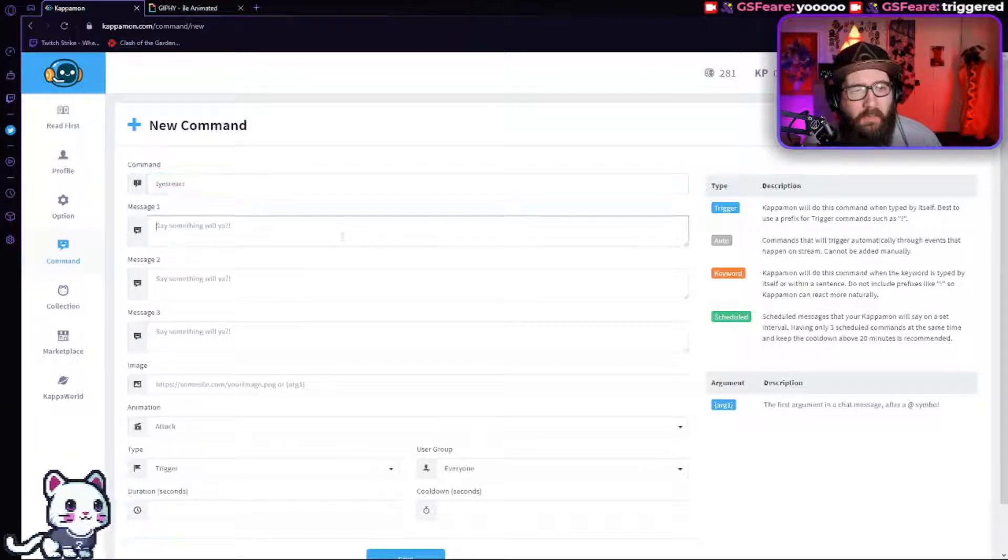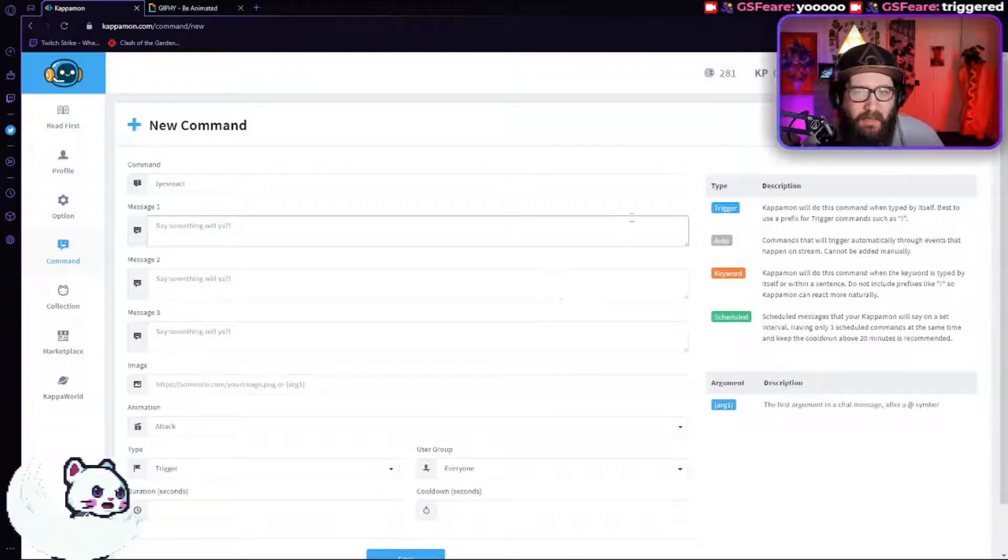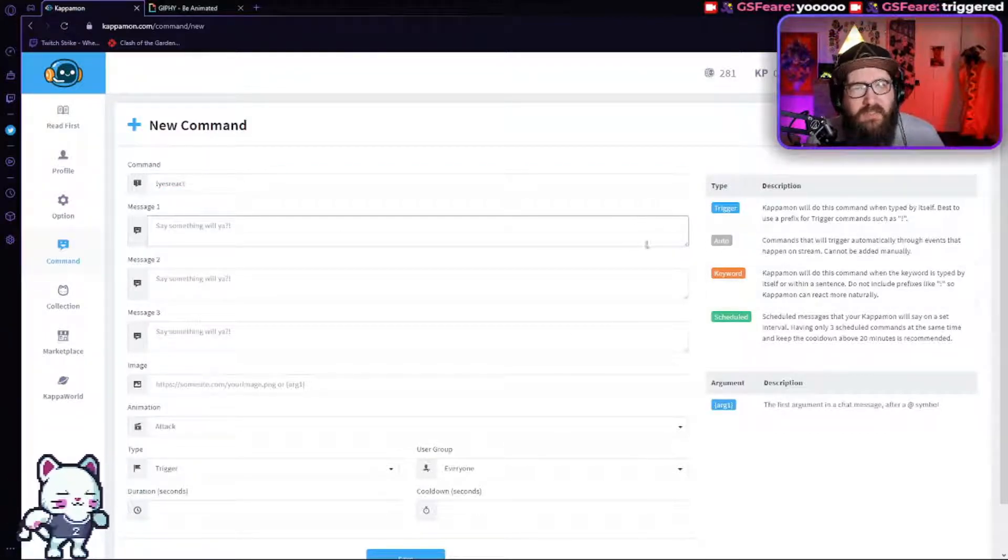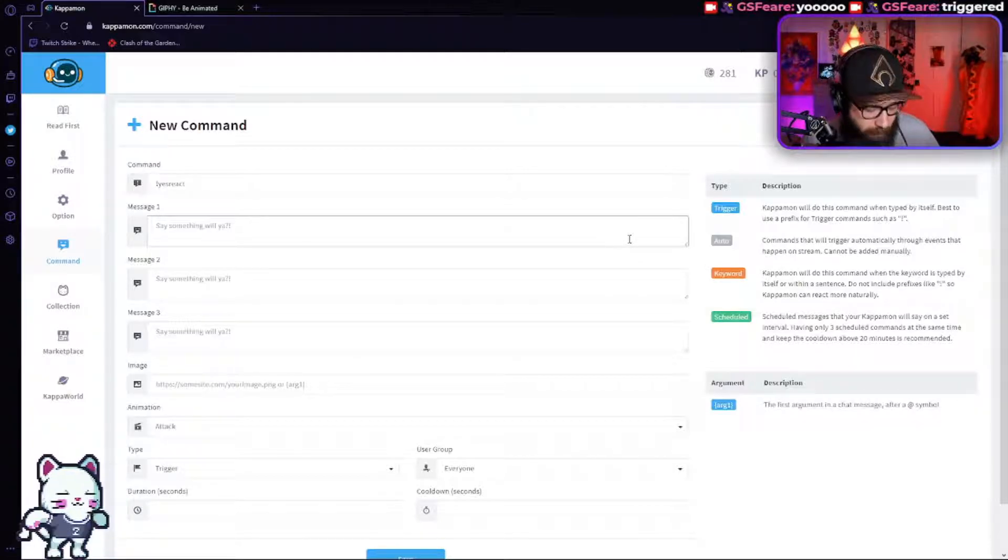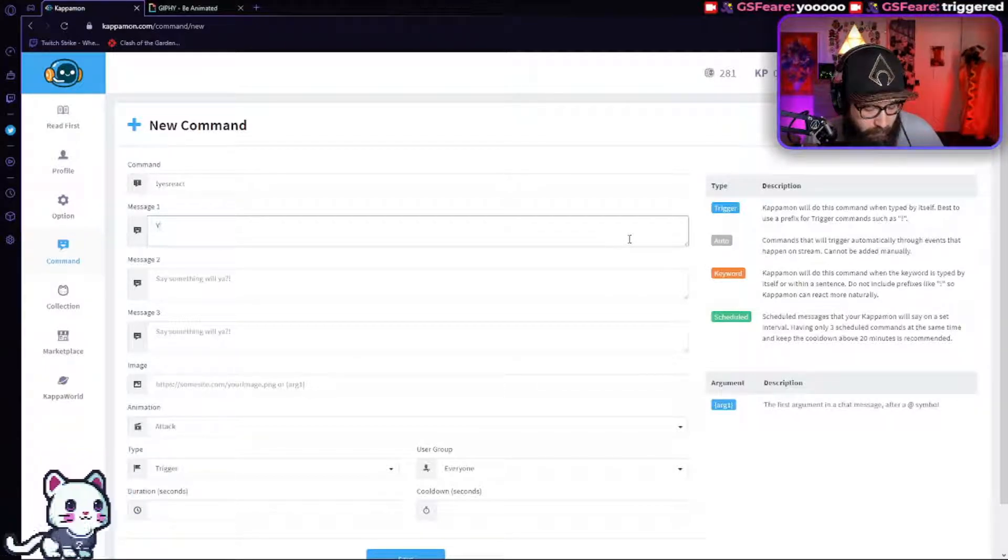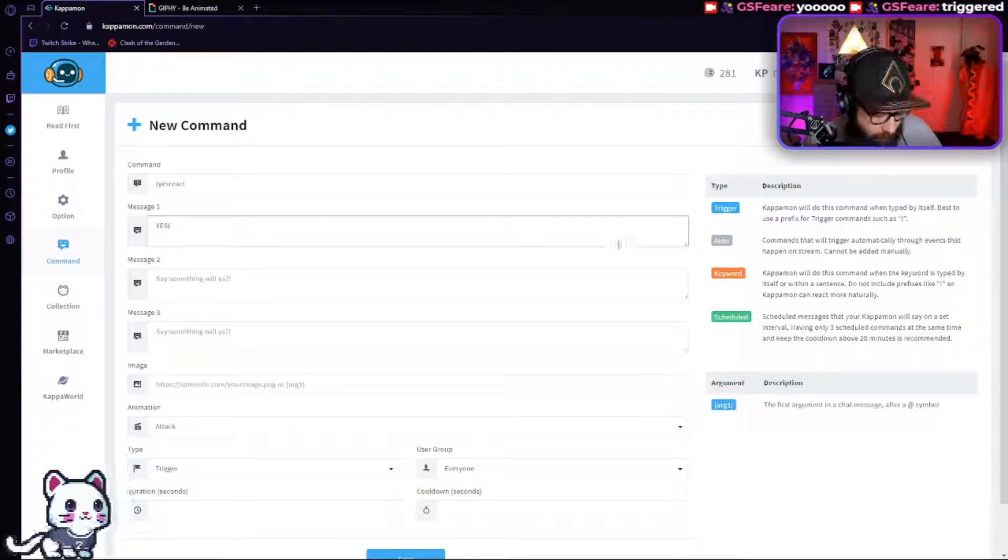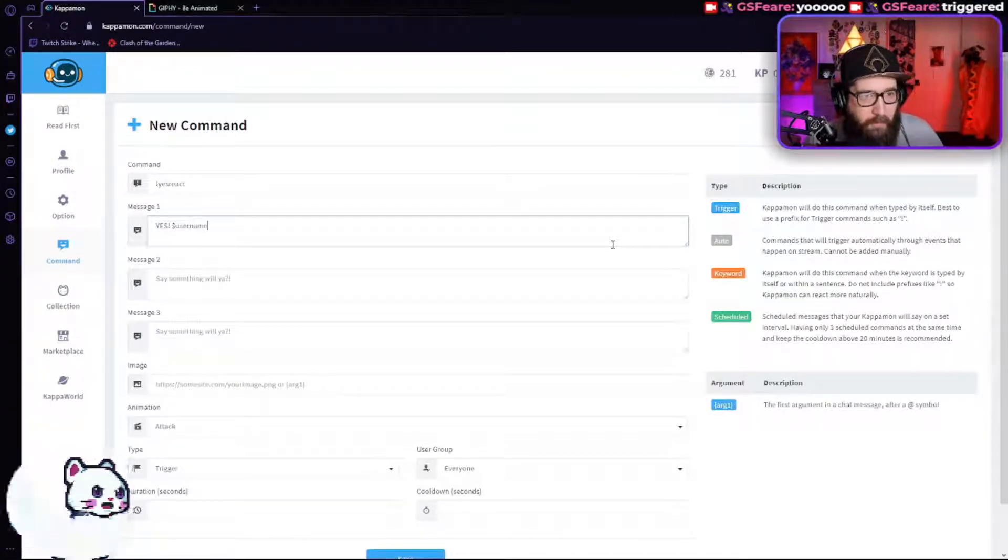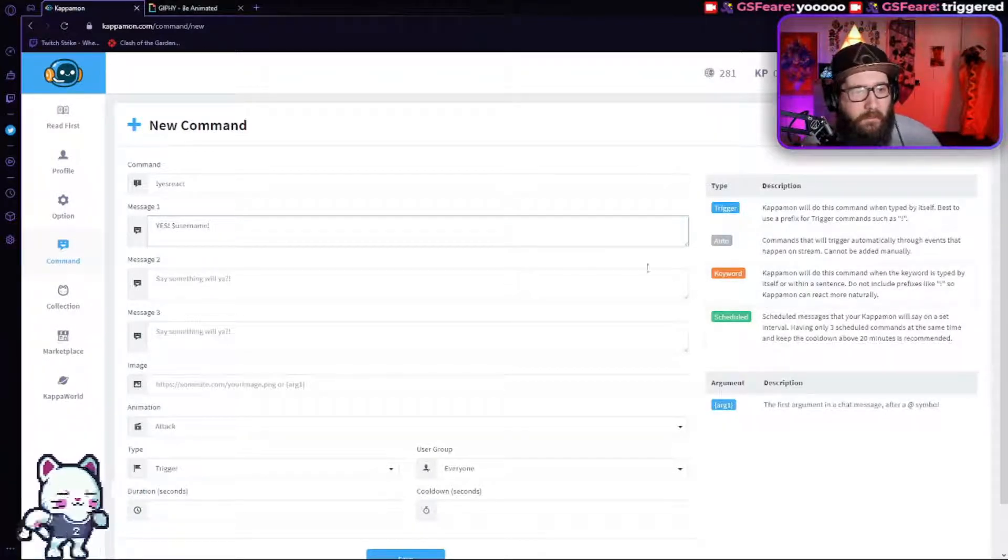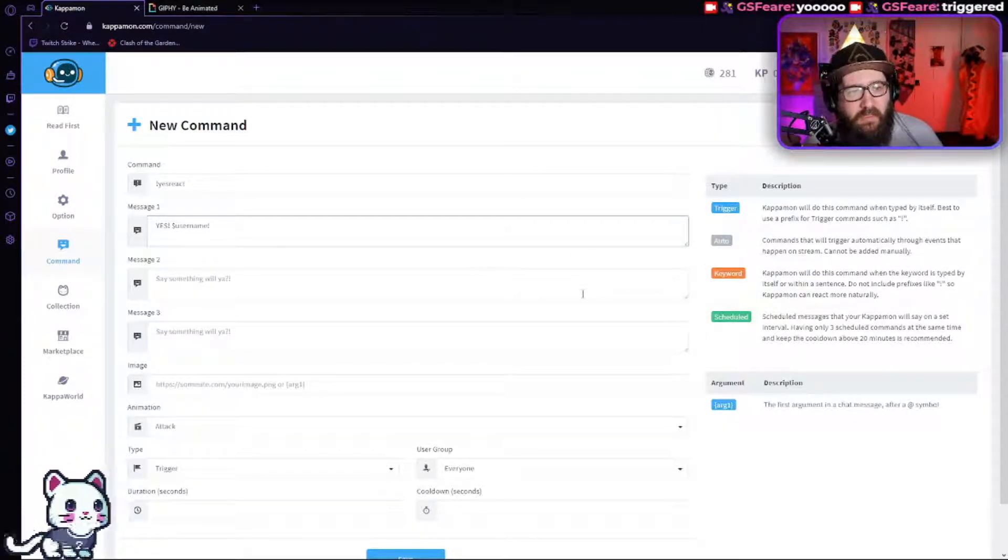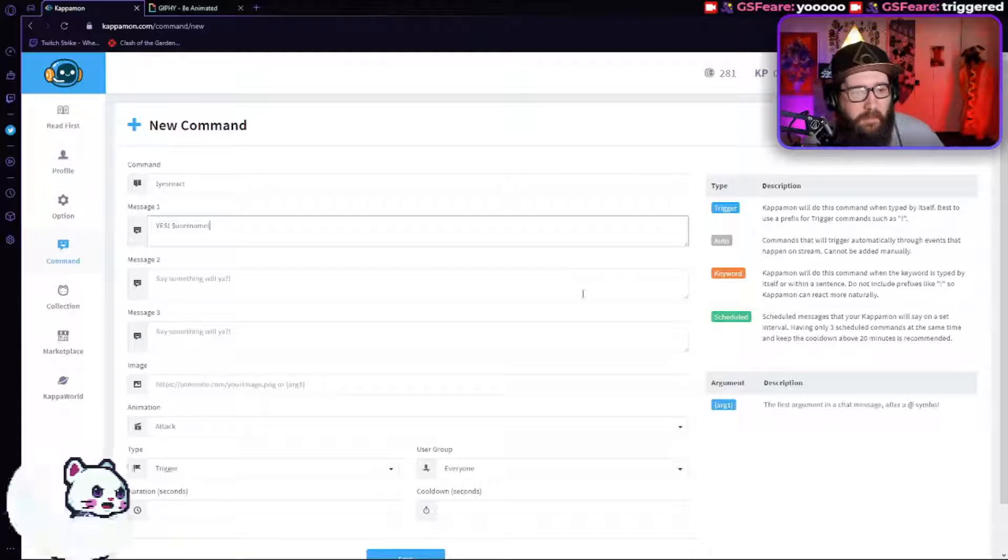Now you can have it to where it says a message. I'm not personally going to do that just because I don't really want to, but you could do something like yes. And then the money sign username and then exclamation, it will pretty much say yes and then whoever is saying it.